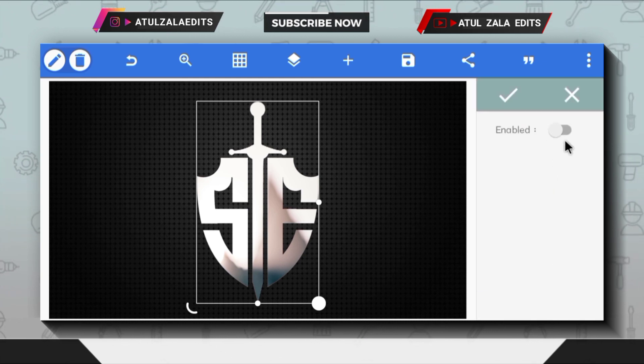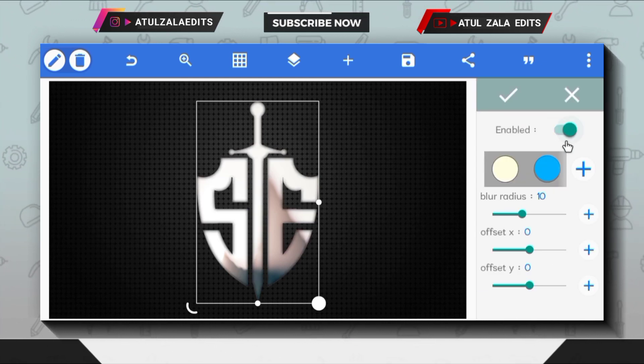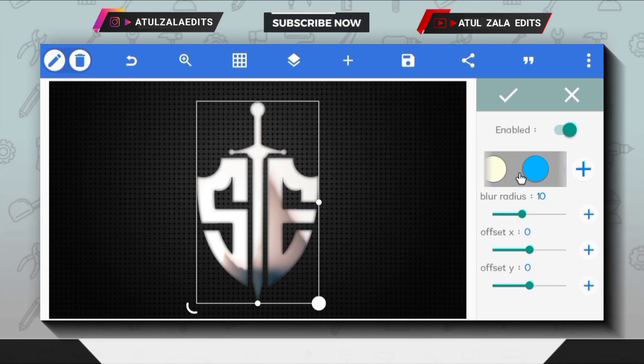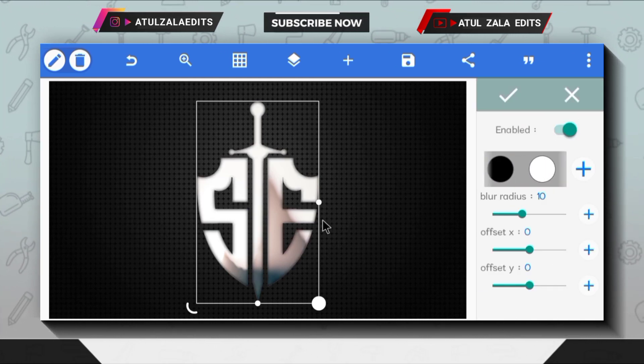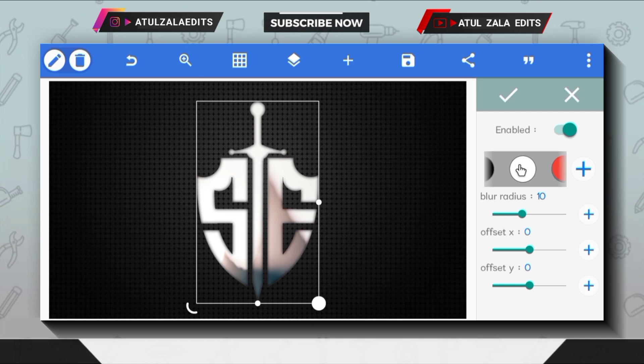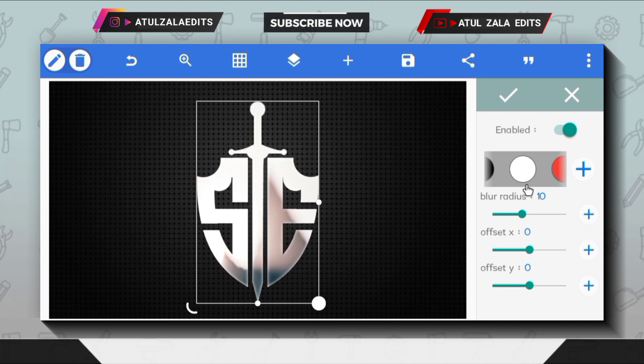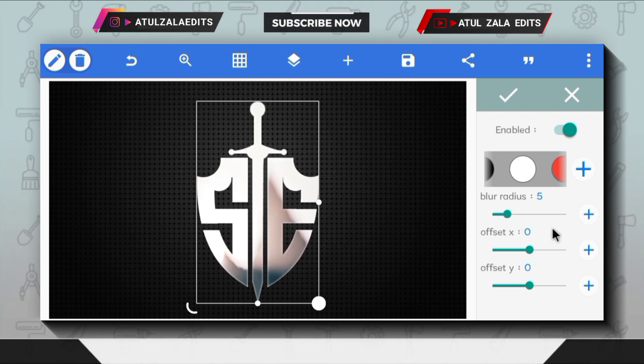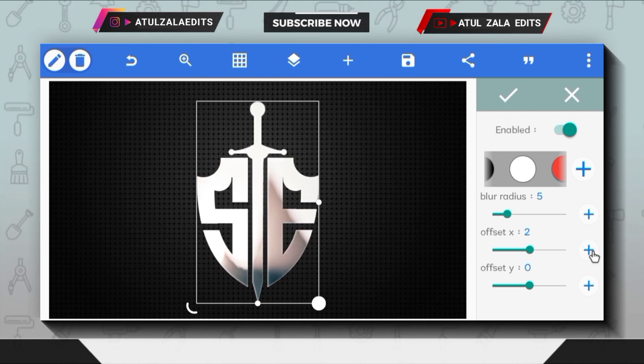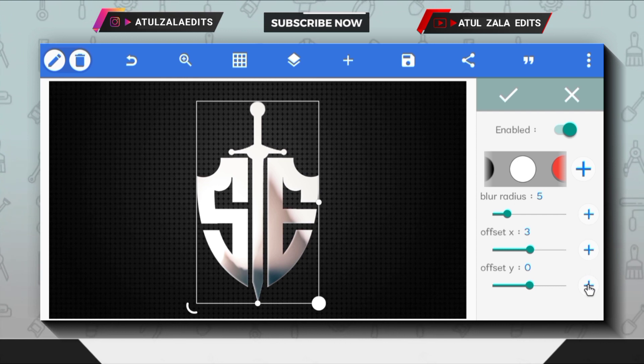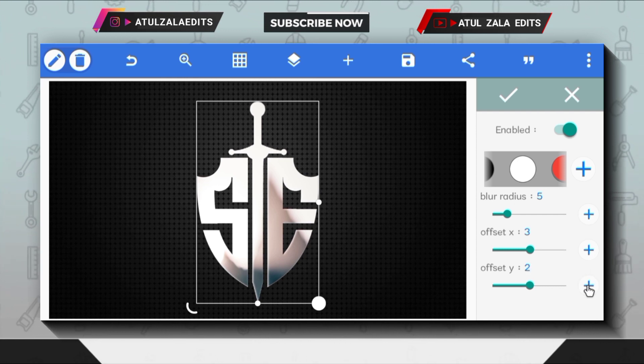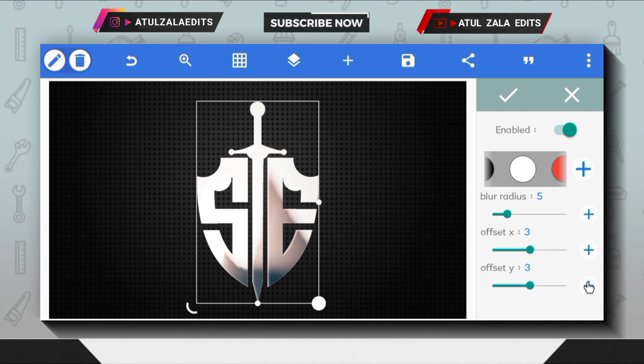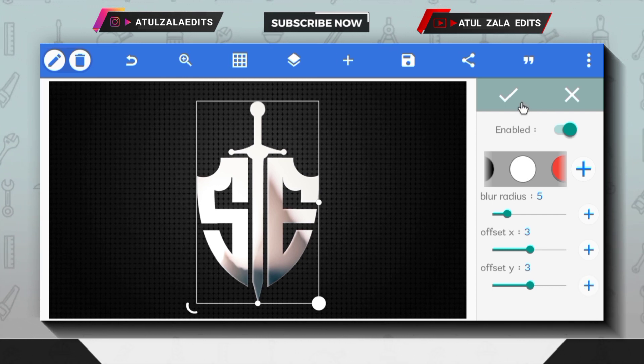Go to inner shadow and enable it. Change its color to white and reduce the blur radius to five. Then move the offset X and Y value to three and three respectively.